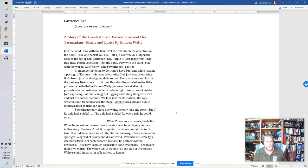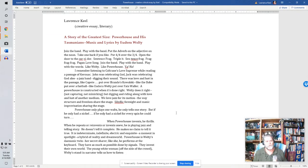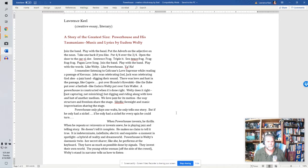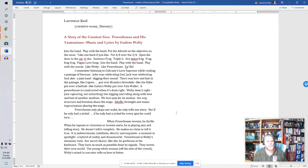Join the band. Play with the band. Put the adverb on the adjective on the noun. Take one back if you like. Put four four over the three four. Open the door to the core re door. Sentence frag. Triple it. Sentence frag. Frag, frag, frag. Frag, pagan love song. Join the band. Play with the band. Play with the words. Like Welty. Like Powerhouse. Yaha!